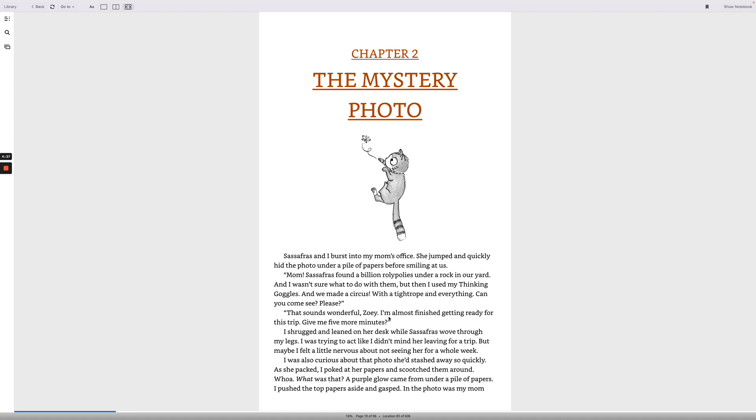That sounds wonderful, Zoe! I'm almost finished getting ready for this trip. Give me five more minutes. I shrugged and leaned on her desk while Sassafras wove through my legs. I was trying to act like I didn't mind her leaving for a trip, but maybe I felt a little nervous about not seeing her for a whole week. I was also curious about that photo she'd stashed away so quickly. As she packed, I poked at her papers and scooched them around. Whoa! What was that?